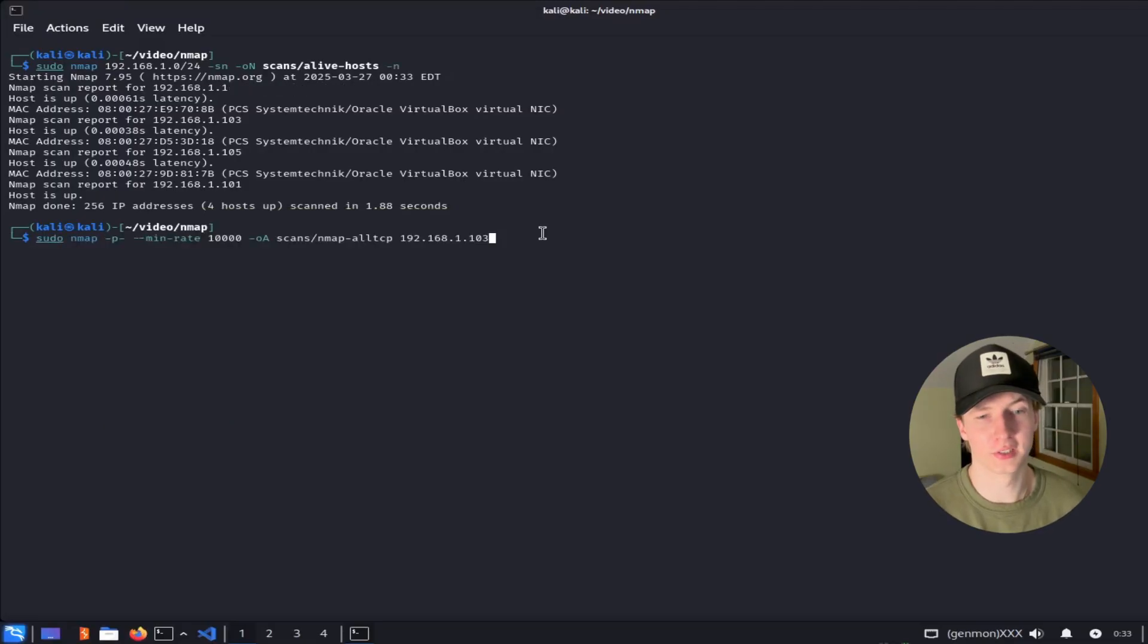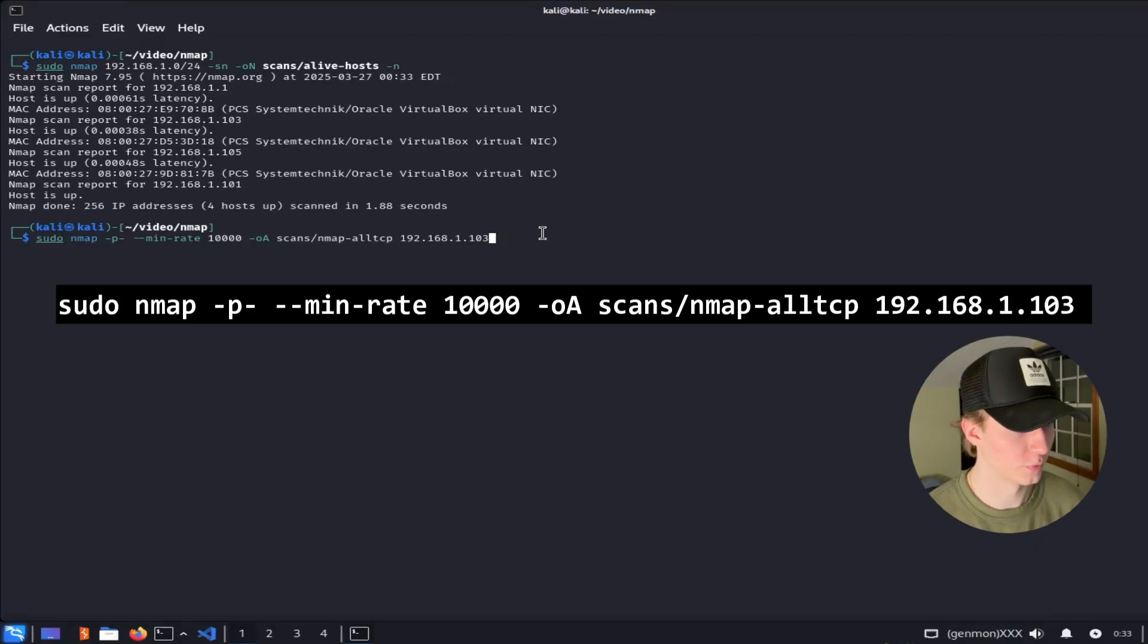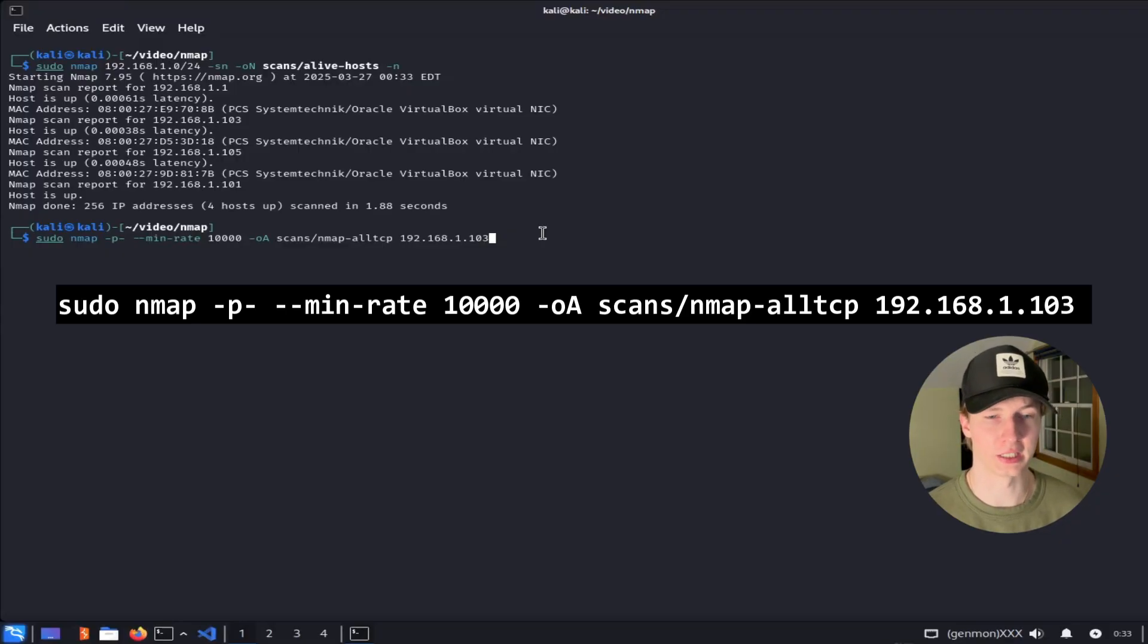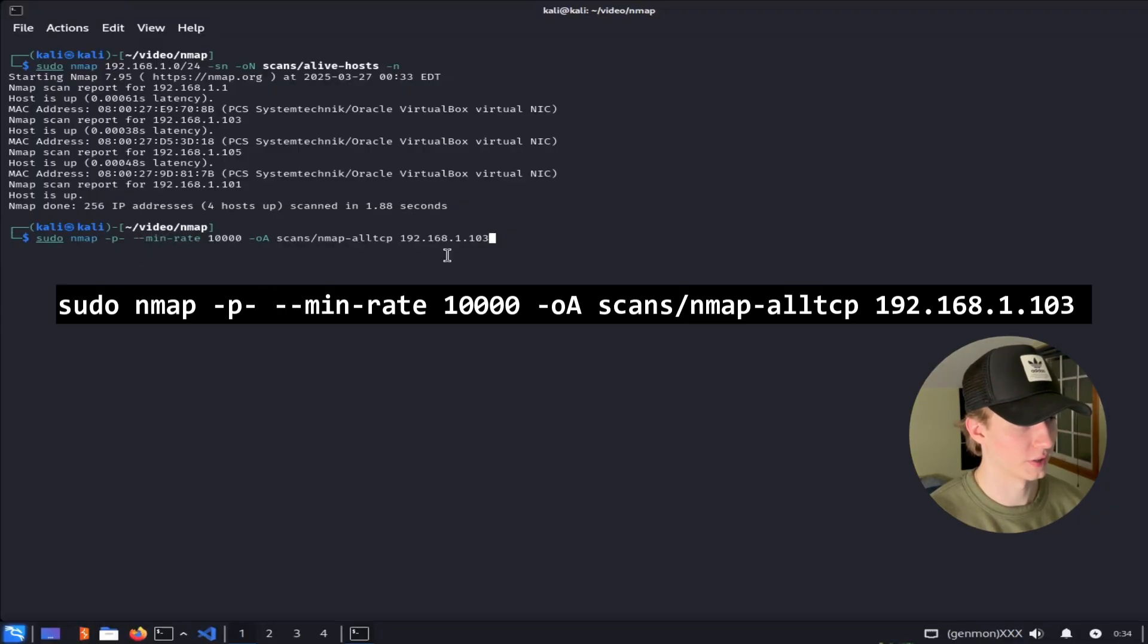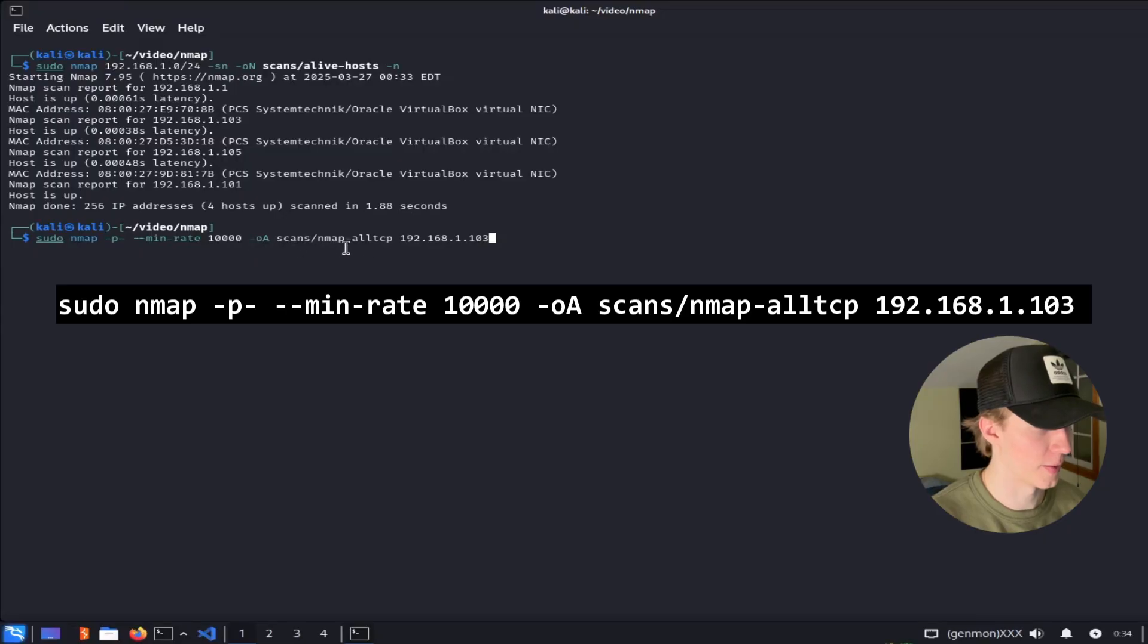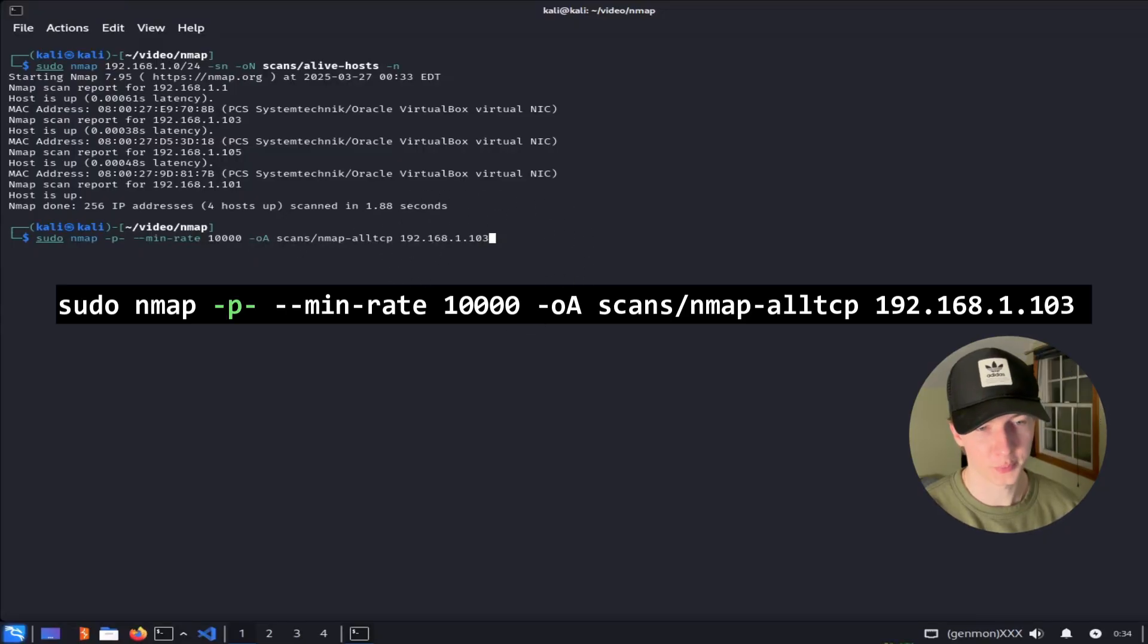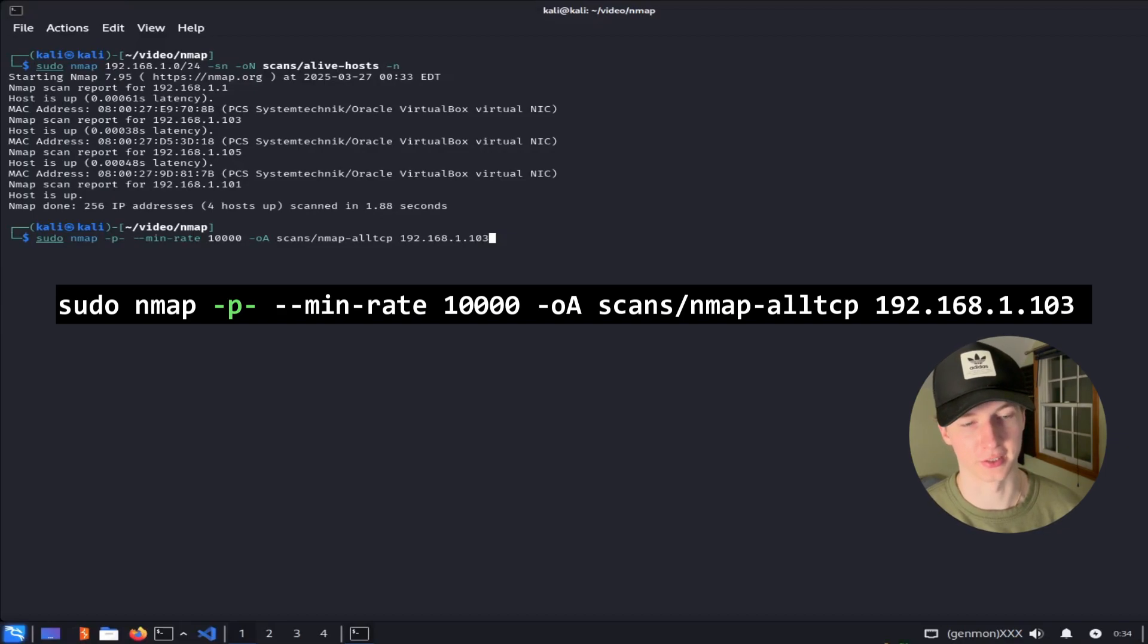Now that we've discovered some devices that are online, let's pick one and find out what ports are open on it. So for example, to scan the 192.168.1.103 IP address for all open TCP ports, we can run the following scan, which is sudo nmap -p- --min-rate 10,000, and then we're going to save the output of the scans to scans/nmap-allTCP, and then at the very end we specified the IP address that we're scanning.